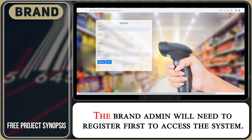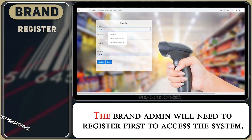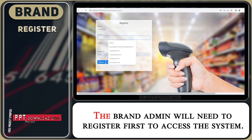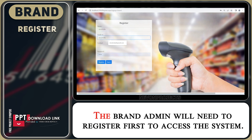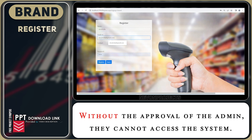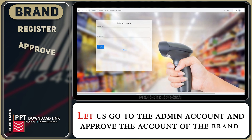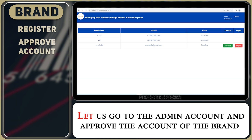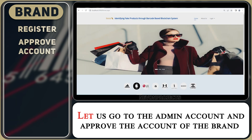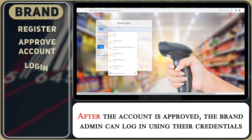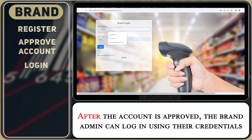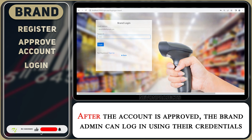For the brand module, the brand admin will need to register first to access the system. Without the approval of the admin, they cannot access the system. Let's go to the admin account and approve the brand account. After the account is approved, the brand admin can login using their credentials.